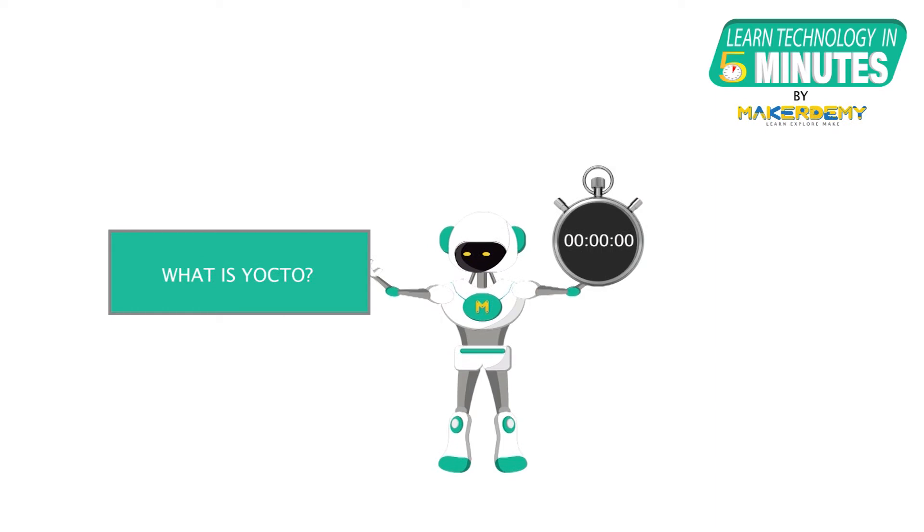In this episode, we will learn about Yocto. It is a customizable Linux-based system for embedded projects.